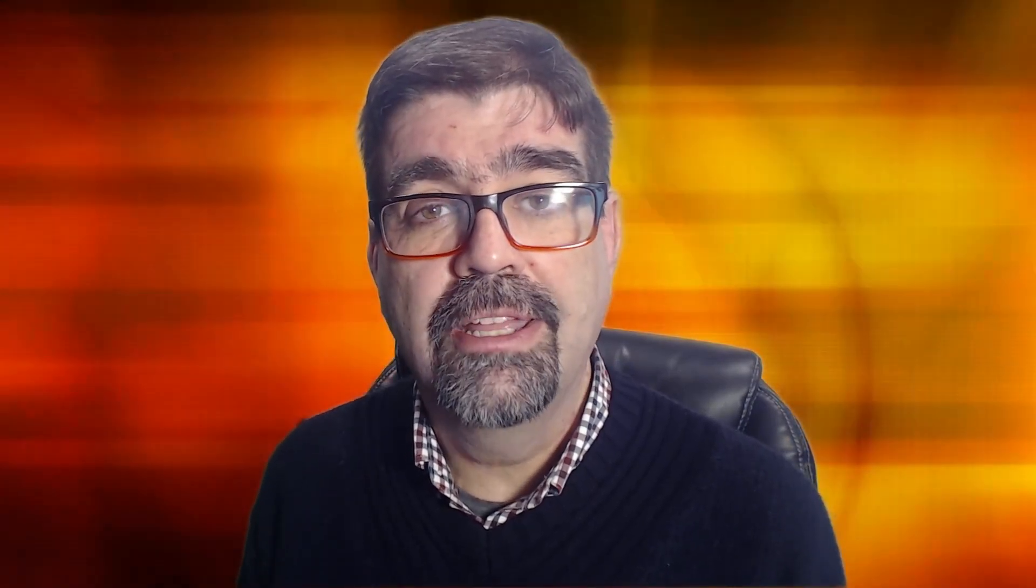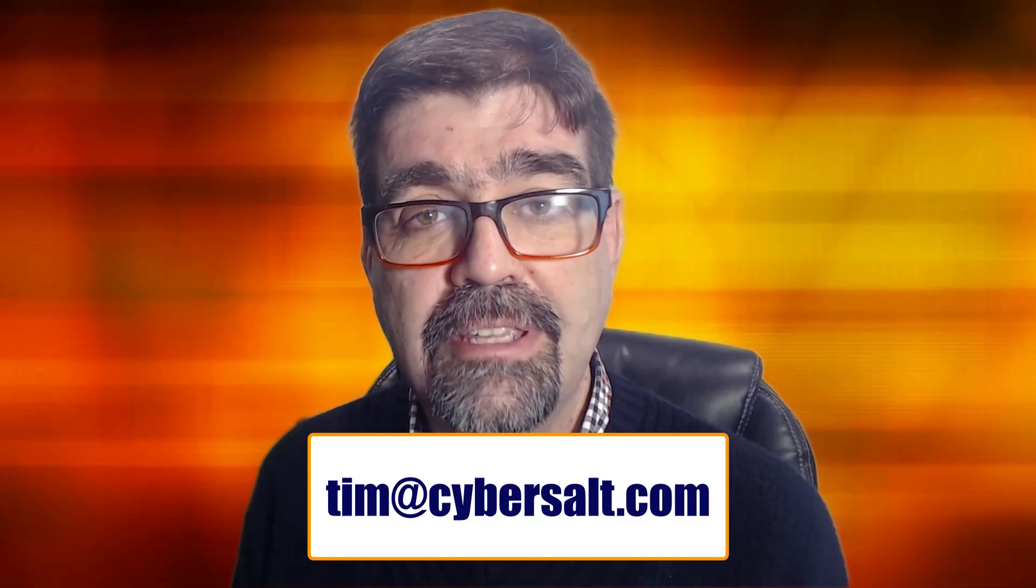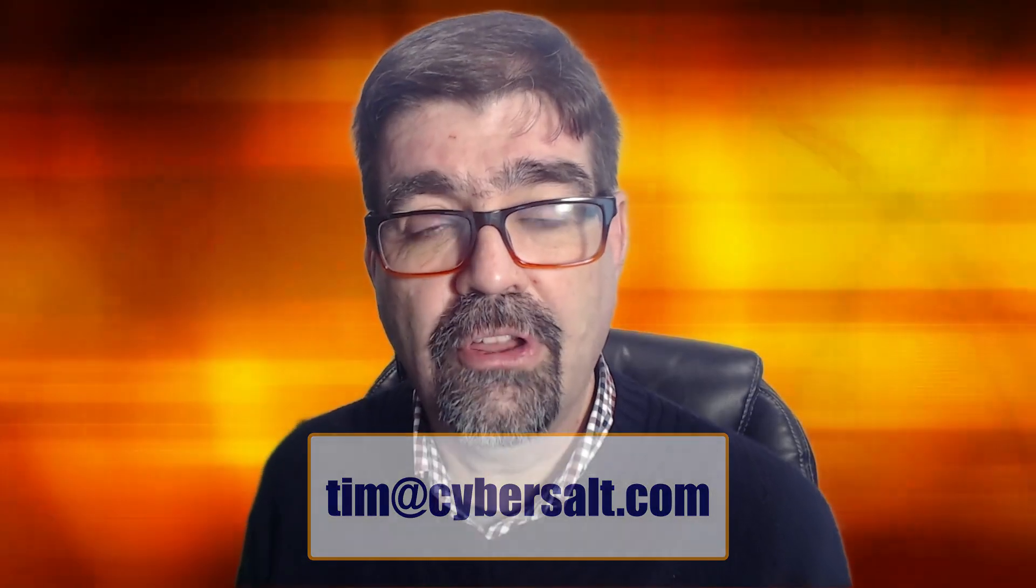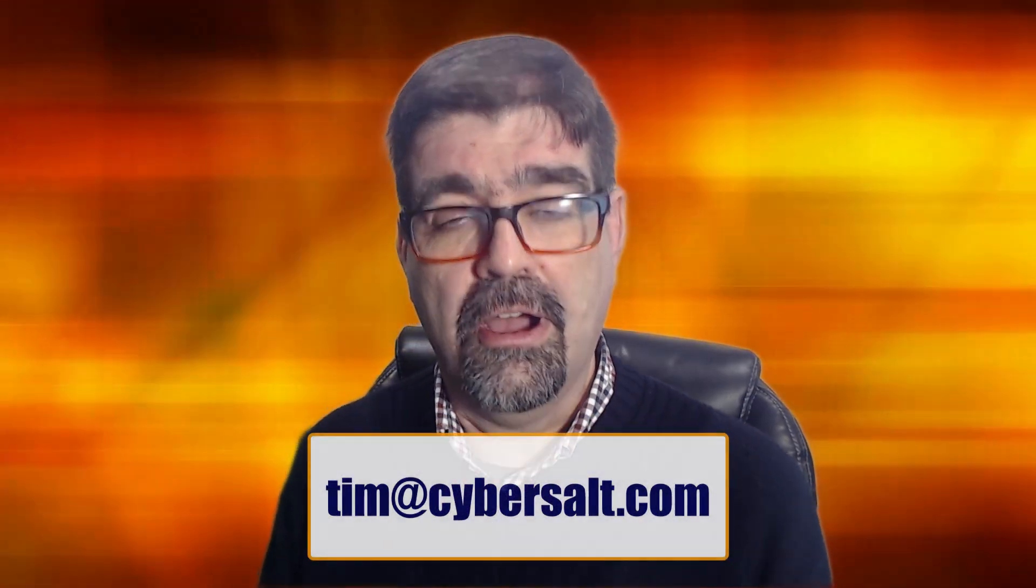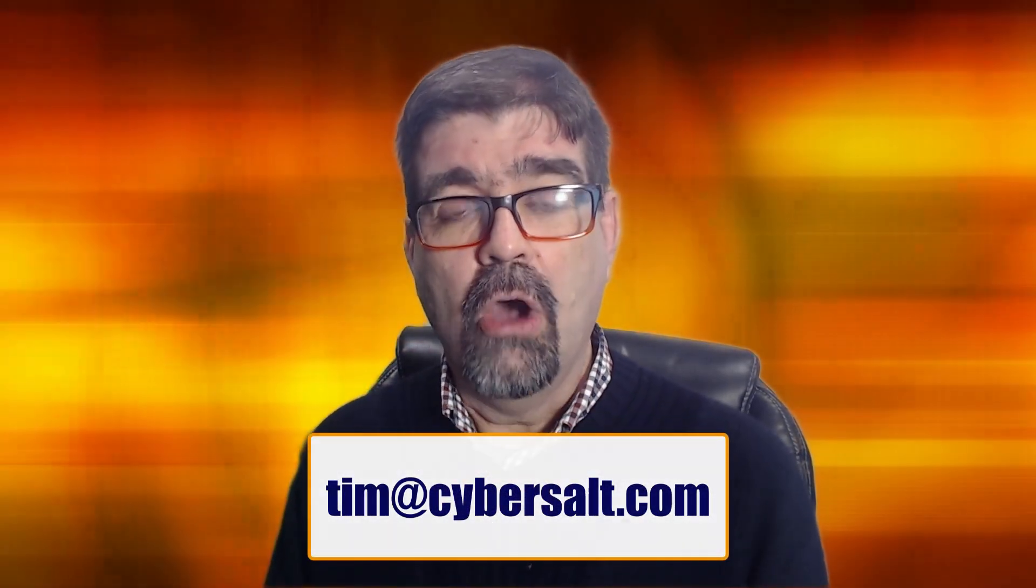I also work on Joomla sites, build them, maintain them, migrate them to Joomla 4, update them to 5. If you're looking to hire someone short-term or long-term or just to get you out of a spot, send me an email tim at cybersalt.com.